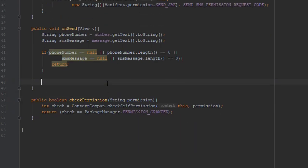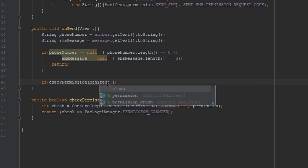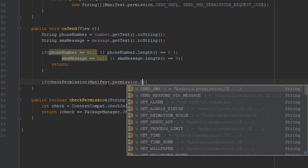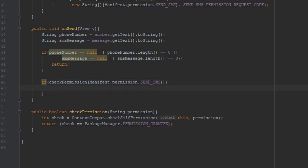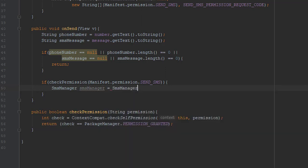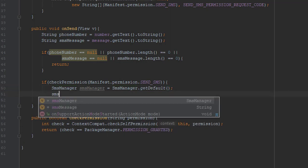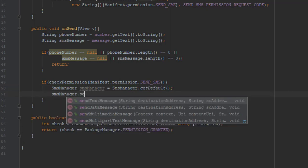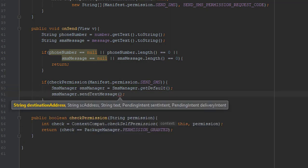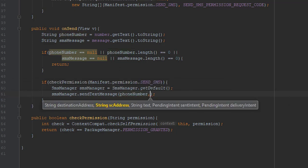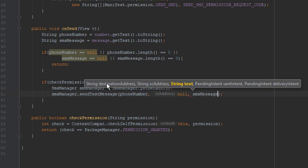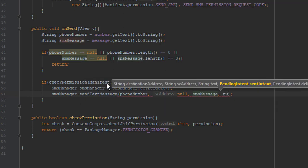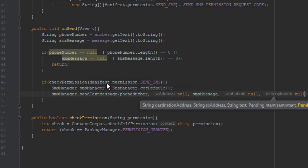And down below we're going to add again permission check. And if permission is granted, then we're going to create an SMS manager object. And then we're going to use its method sendTextMessage. The first parameter is phone number, second null, third parameter is message, fourth and fifth are null.